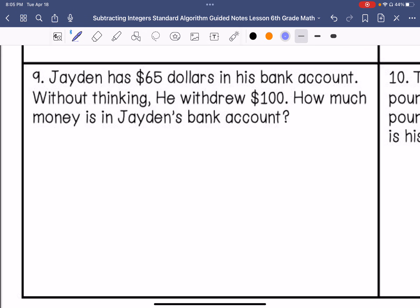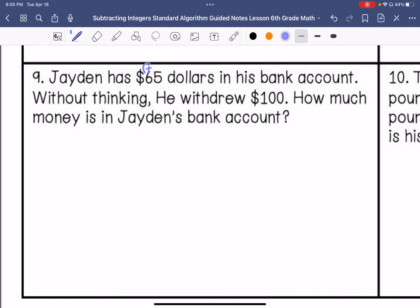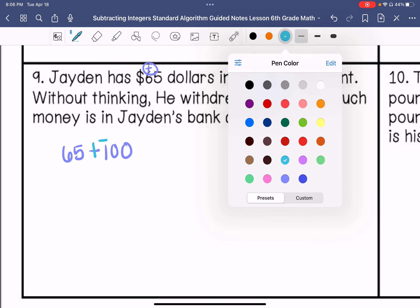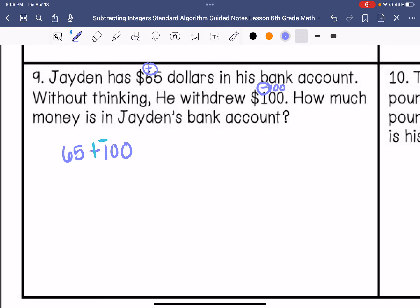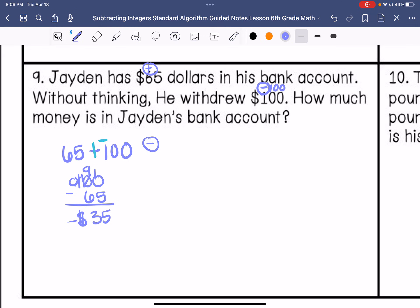Now we are going to do some word problems. Number 9 says: Jayden has $65 in his bank account — that is a positive $65. Without thinking, he withdrew $100 — withdrew means to take out, so that is negative $100. How much money is in Jayden's bank account? We do positive 65 minus 100: keep, change, change. Different signs mean we subtract and take the sign of the larger absolute value, which is negative. $100 minus $65 gives us negative $35, so his bank account is negative $35.